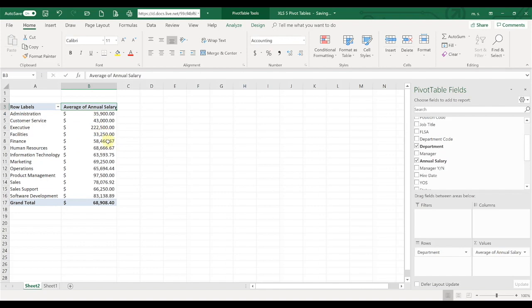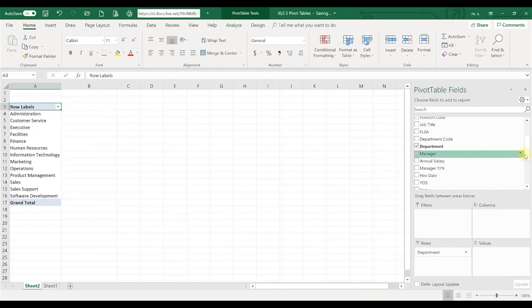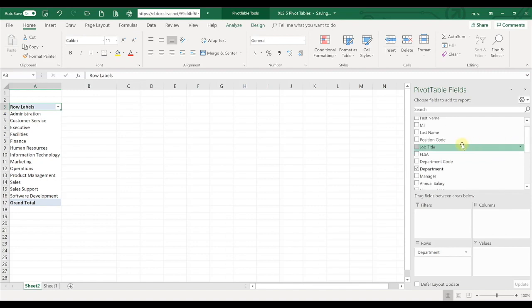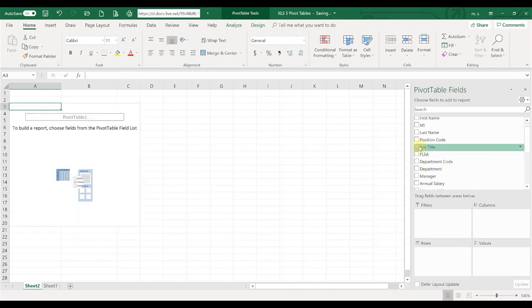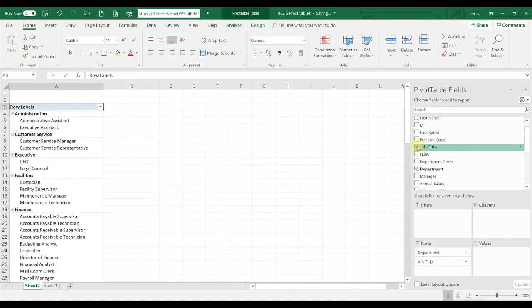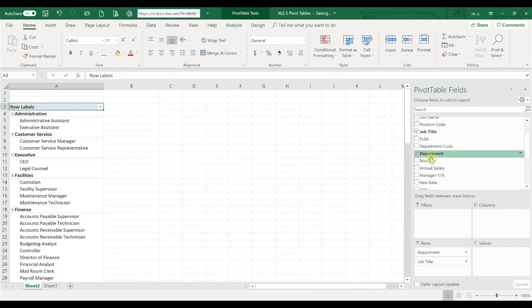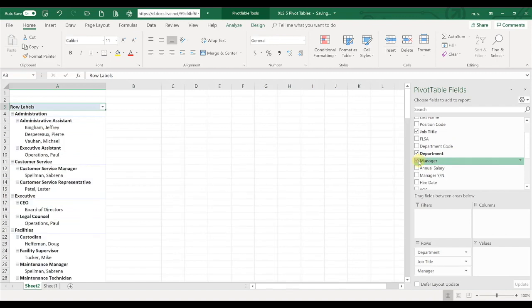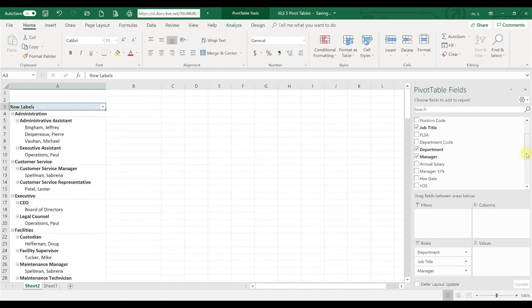One thing that's pretty helpful, let me go ahead and take off the annual salary. Let's say we want to start looking at a job. We'll say department, we want to see job titles, what job titles are in each department, and who manages those folks. As you notice, as we start to add the fields of information to our spreadsheet, it starts to build down kind of like a tree, and it gets somewhat hard to look at.